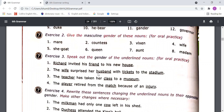For example, in the sentence 'Richard invited his friend to his new house': 'Richard' is a male name, so that is masculine gender; 'friend' can be male or female, so that is common gender; and 'house' is a non-living thing, so that is neuter gender. In this way you need to identify the gender.